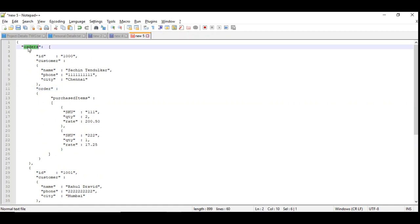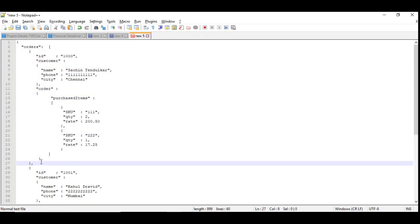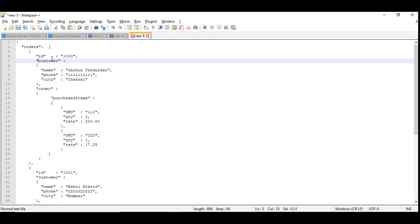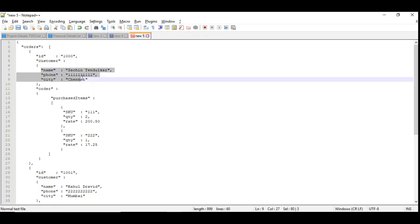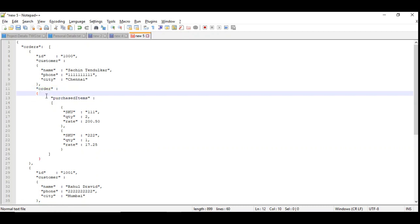We have orders which contains an array of details. Each detail contains the details of the order purchased by the customer. We have order ID which is a header. Under customer we have customer details which is name, phone, and city. Order contains purchased items. Order is an entity and purchased items is an array.